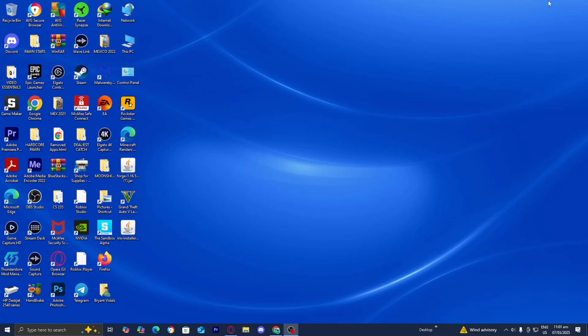In this video I'm going to show you how to download VMware Workstation Pro for free. This will allow you to run multiple operating systems on your device.